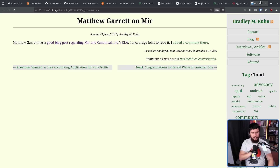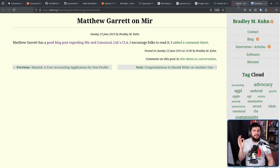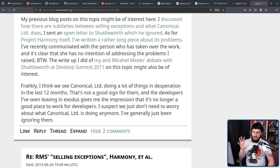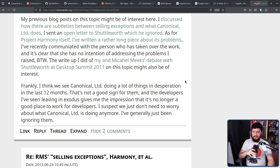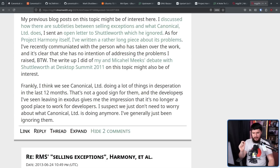The issue wasn't being able to re-license — that's what you can do with Wayland and X11 and all these MIT projects. The issue was the asymmetry of rights: Canonical could re-license, but you couldn't. These concerns were echoed by the then-director of the Software Freedom Conservancy, Bradley Kuhn: 'Frankly, I think we see Canonical doing a lot of things in desperation in the last 12 months. That's not a good sign for them. The developers I've been seeing leaving gives me the impression there's no longer a good place to work. I suspect we don't need to worry about what Canonical is doing anymore.'